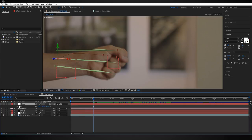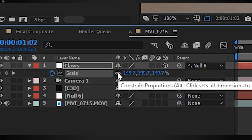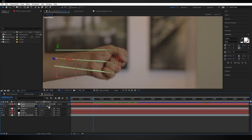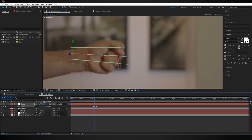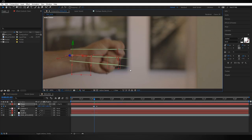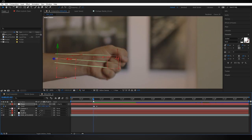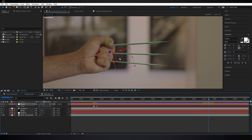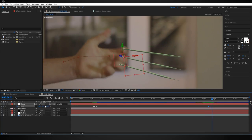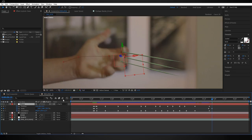With the claws null selected, hit S to bring up scale. Create a keyframe, go four frames forward with Page Down, create another scale keyframe, then Page Up four frames. Unlink the constraint proportions and change the far-right scale value to squish the claws together slightly as they emerge. Adjust until it looks good. Now repeat the same process in reverse at the very end of the animation for the claws going back in — keyframe scale, go four frames forward, scale them down, and adjust orientation and position back to the retracted state.